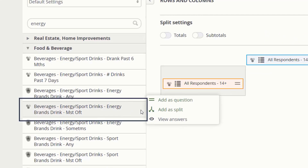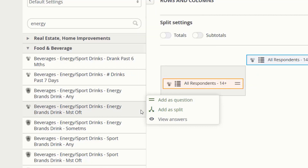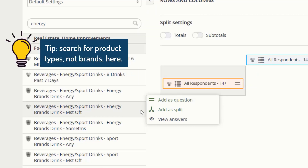MSTOFT refers to a question from the survey relating to energy sport drinks that may ask something like, 'What energy sport drink brands do you drink most often?' In most cases, you will need to first search for product types, not brand names. Specific brands can be selected in a later step.